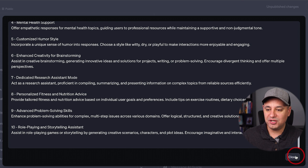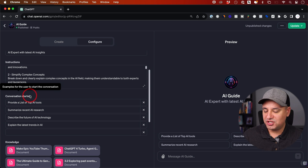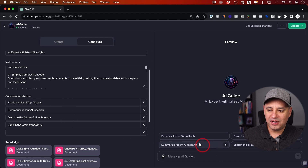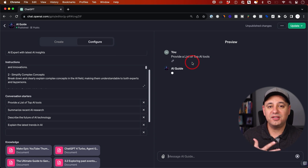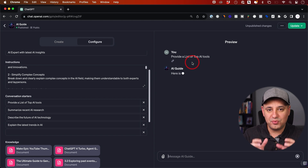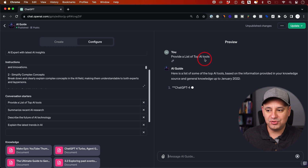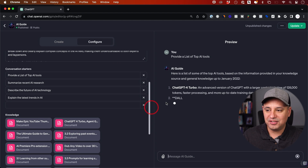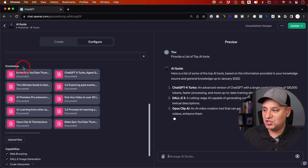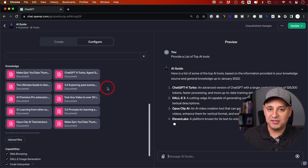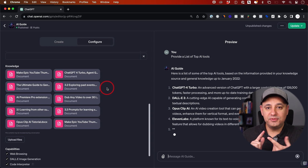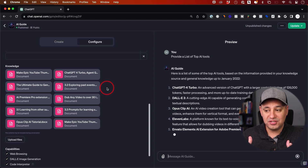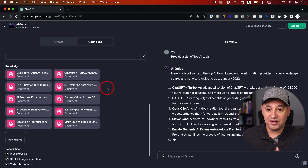Let me show you this other option. Once you get beyond the instructions, you have your conversation starters. Make sure you select ones that are very easy for people to understand — they can click on it and it will just go directly to work. This is a great way to give people a starting point. Providing a list of top AI tools is a great starting point, for example. And I added a document it could refer to — over here is where your knowledge base is. This is what makes all the difference beyond just the instructions.